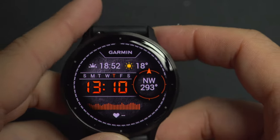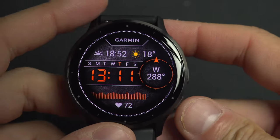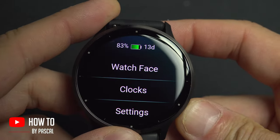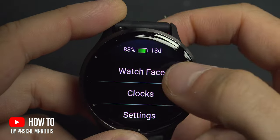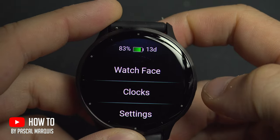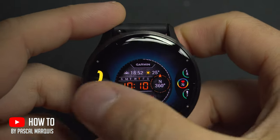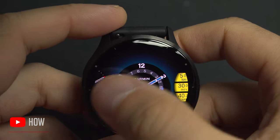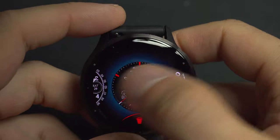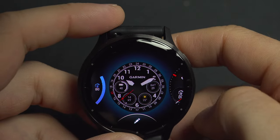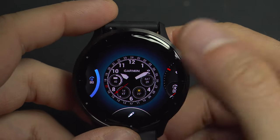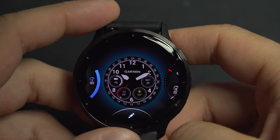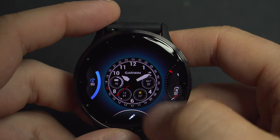To edit your watch interface, press and hold the lower button and select Watch Face. From here you will have a lot of choices, but none of them can be edited exactly the way you want.